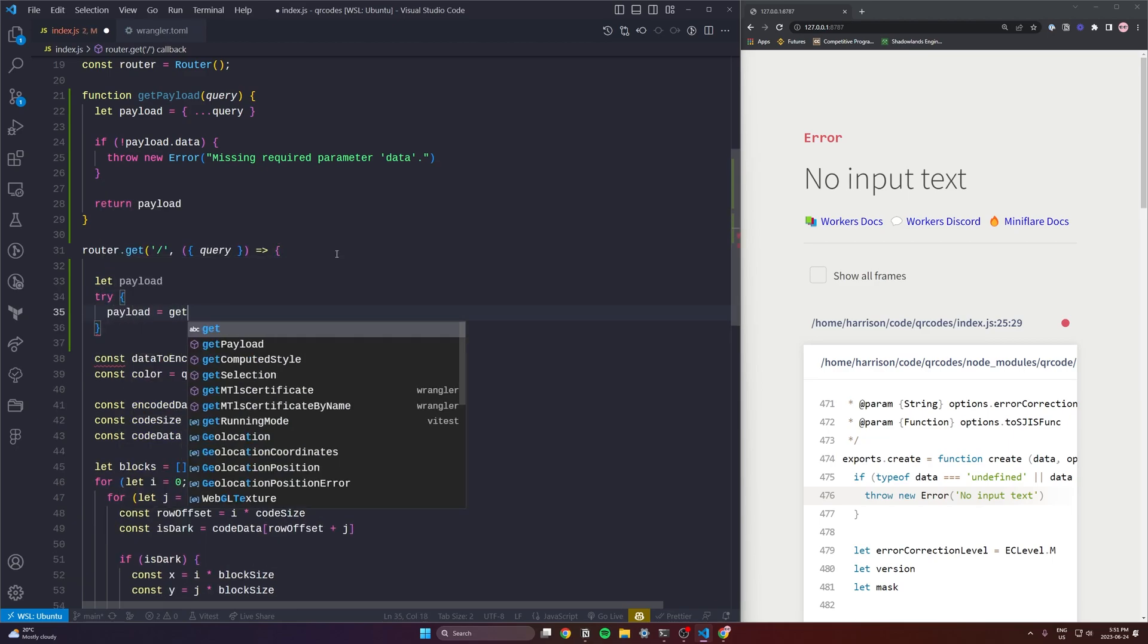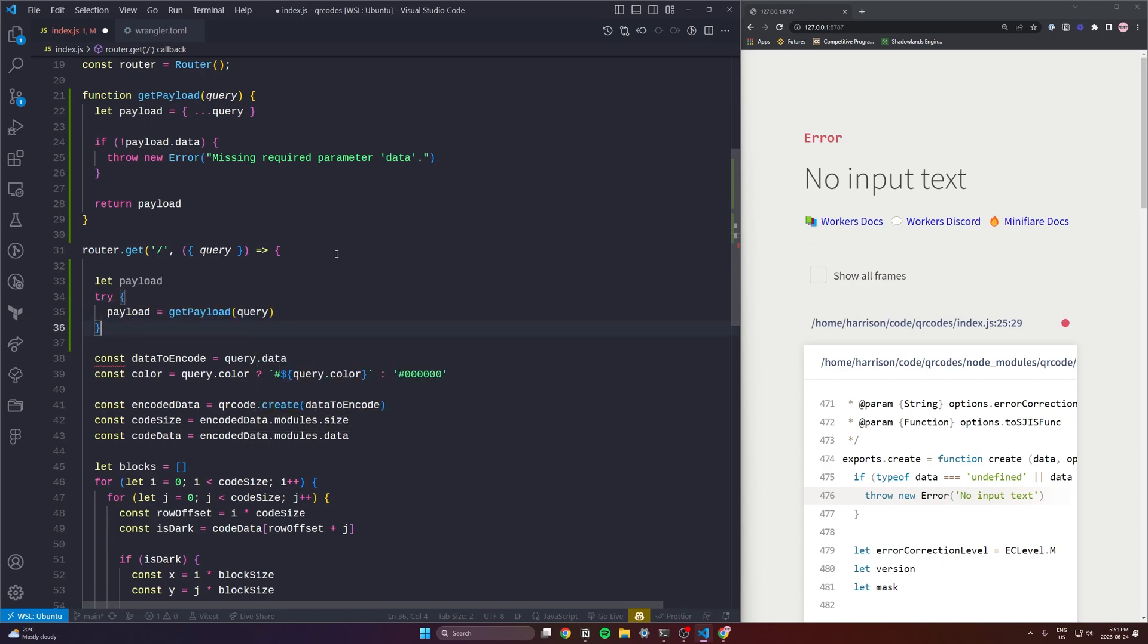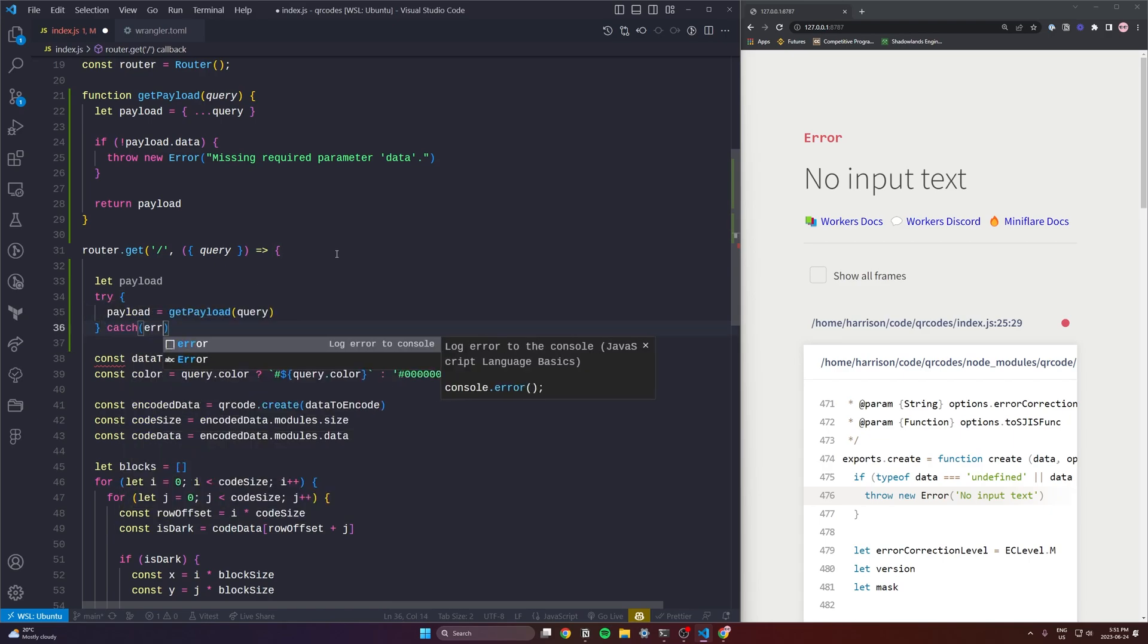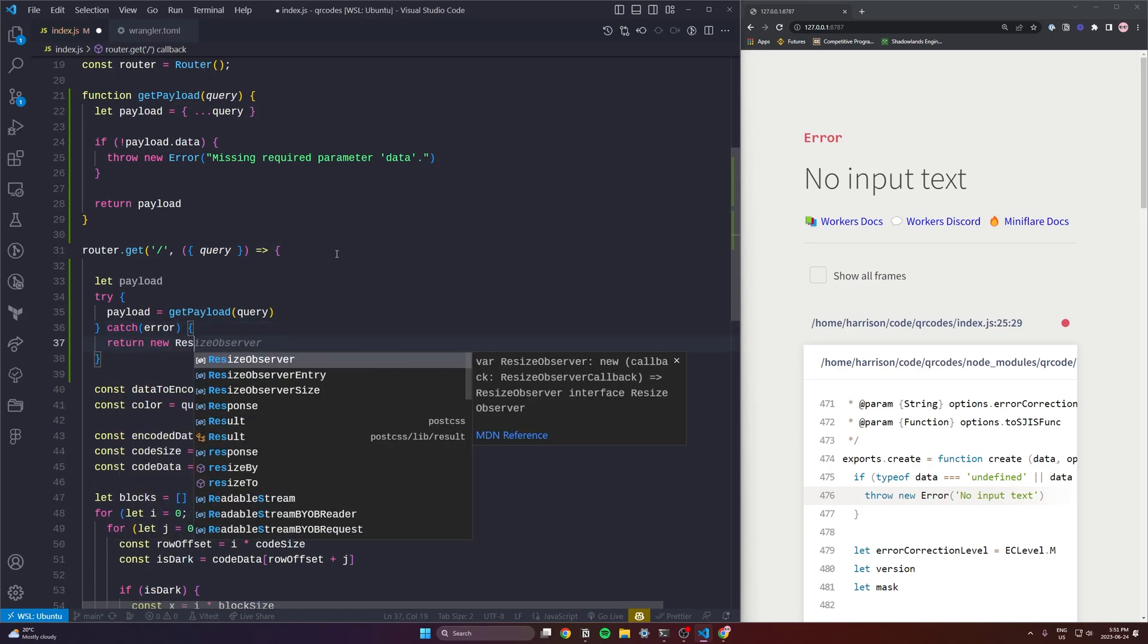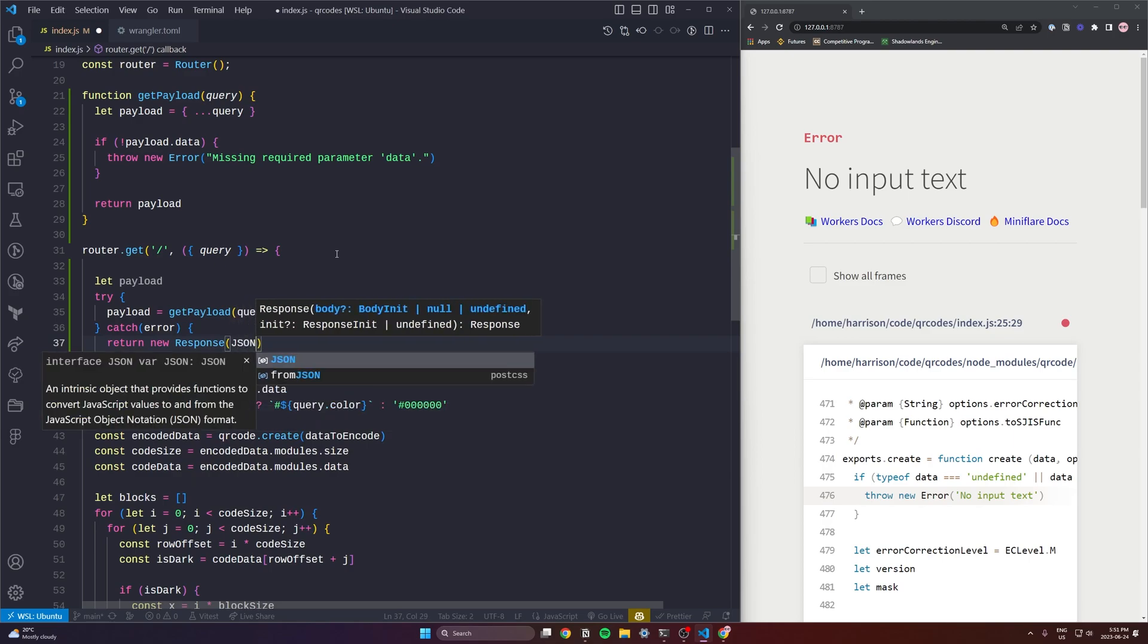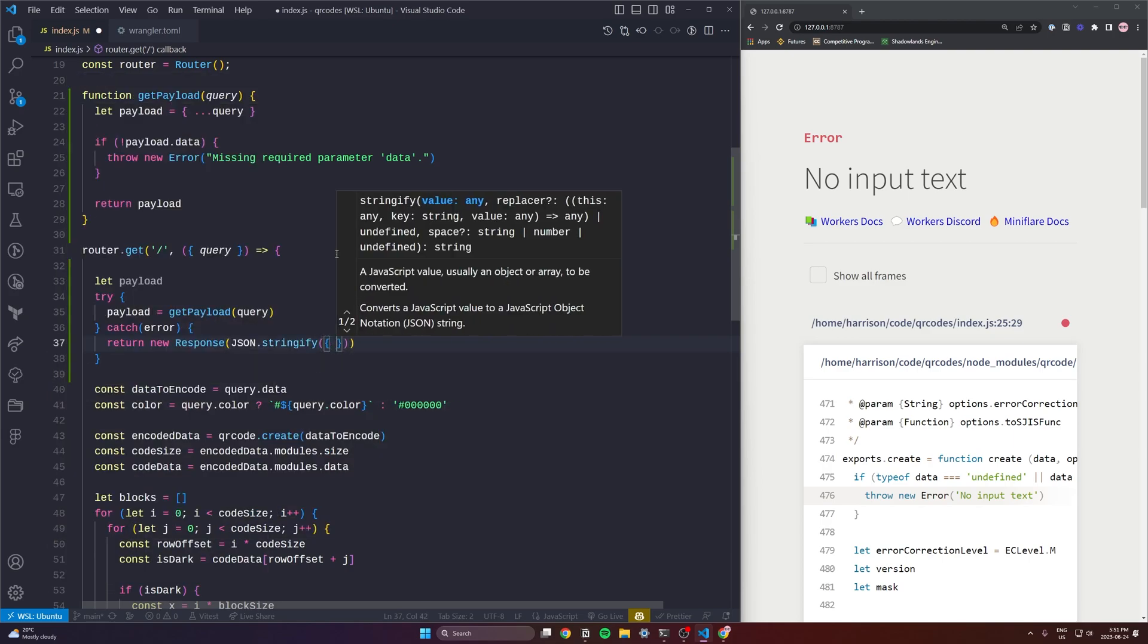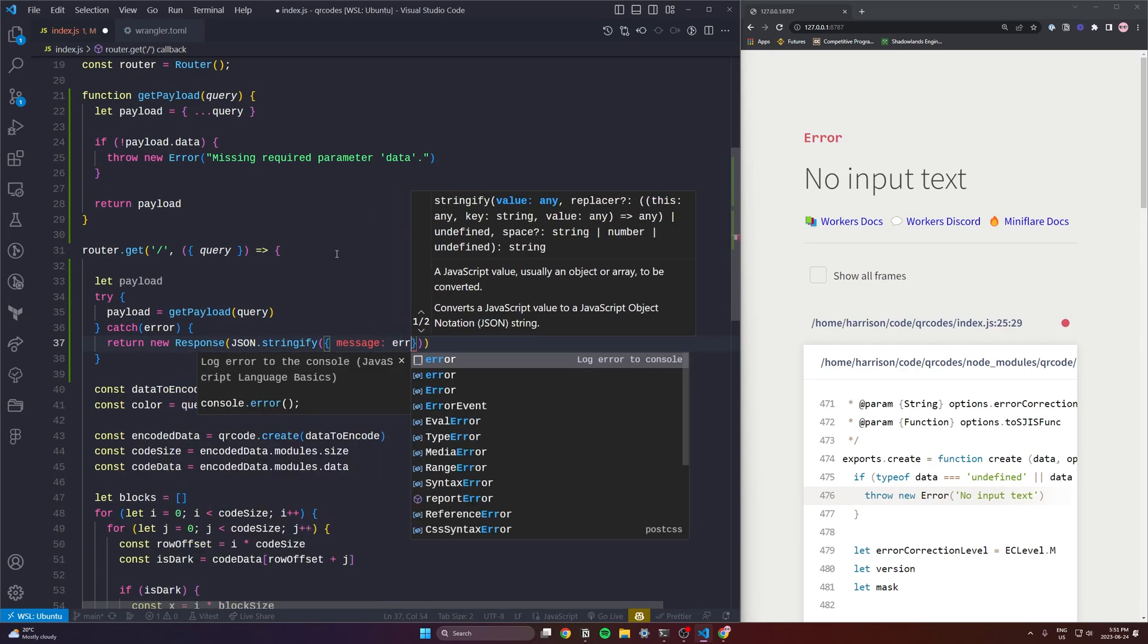Now right at the top of our router.get we are going to use it. We'll need to make sure we wrap it in a try catch because it will throw an error and if it does throw an error we are going to return a new response. This is a built-in from Cloudflare.